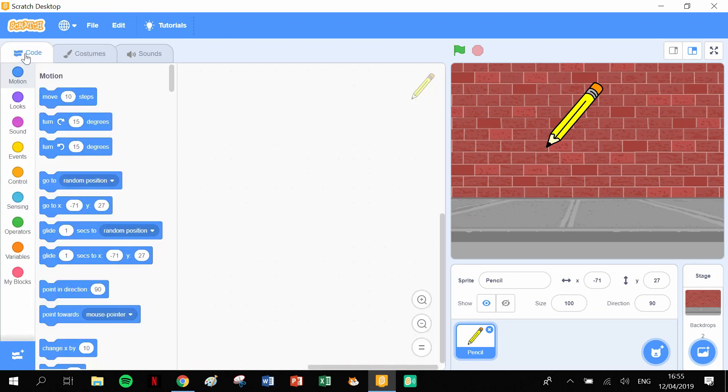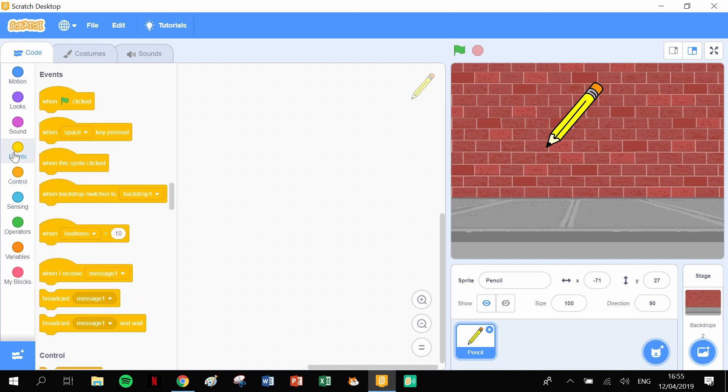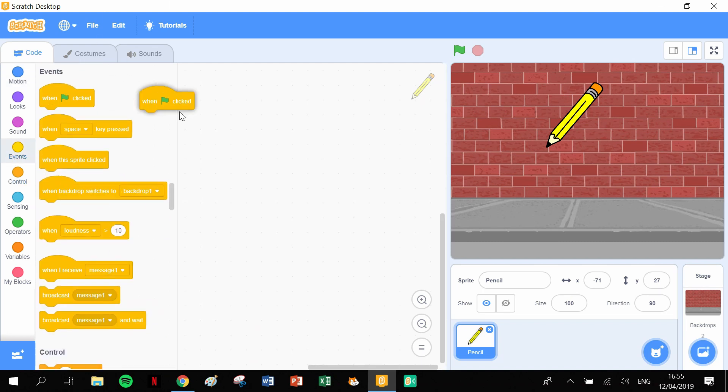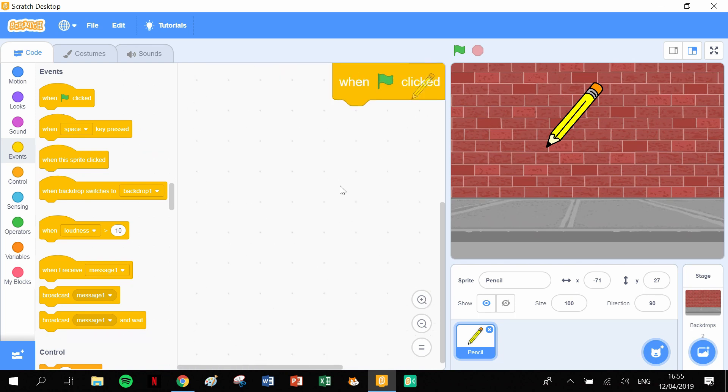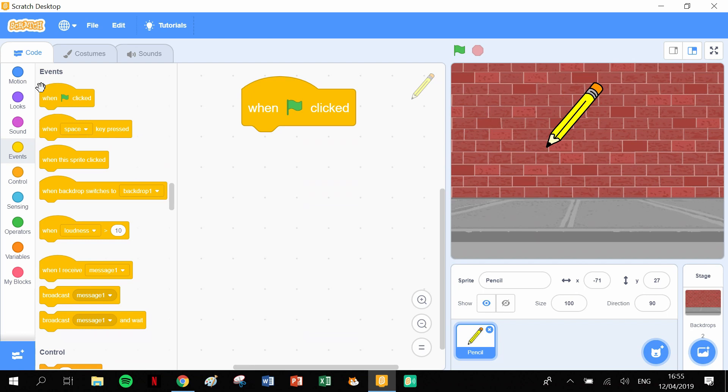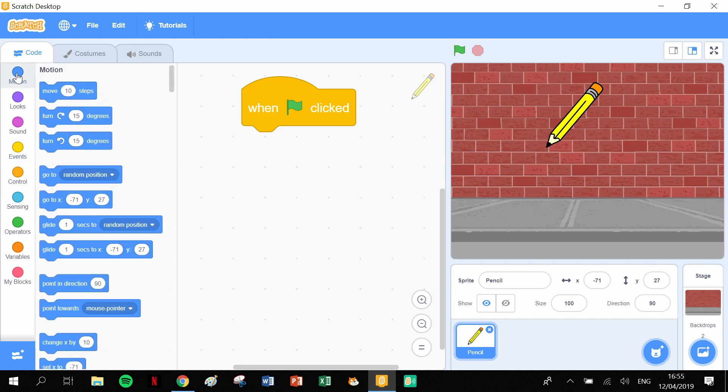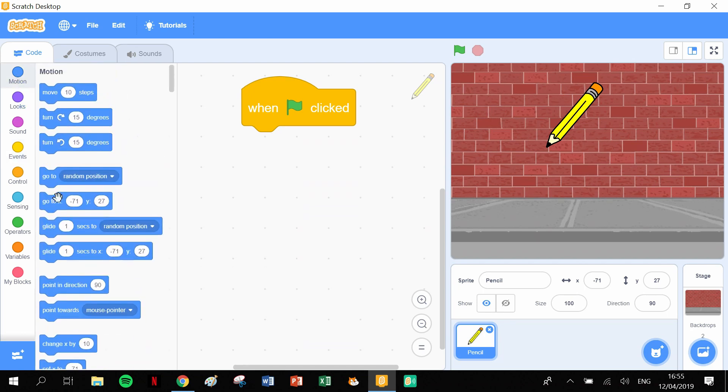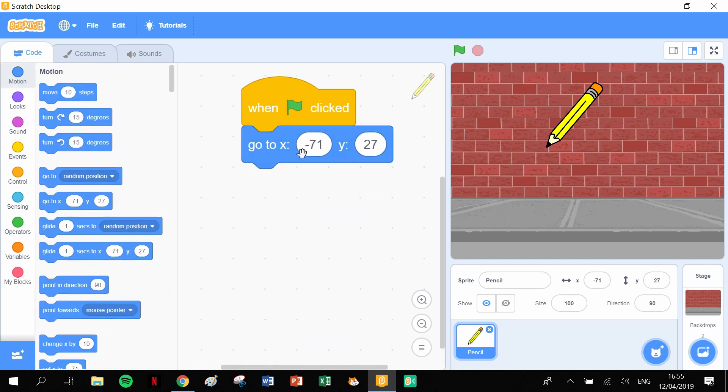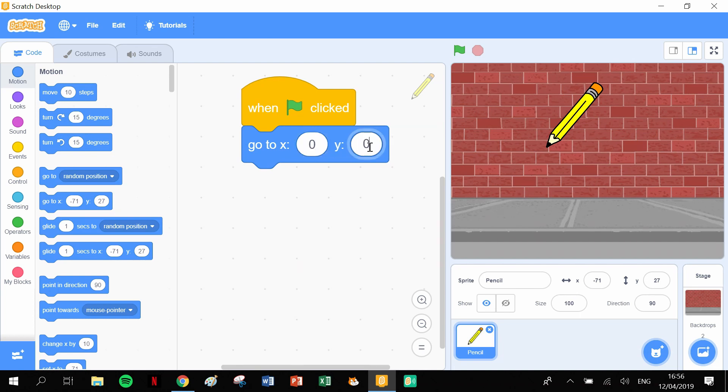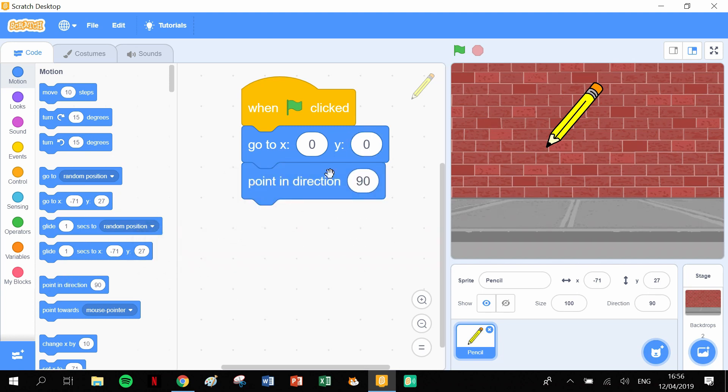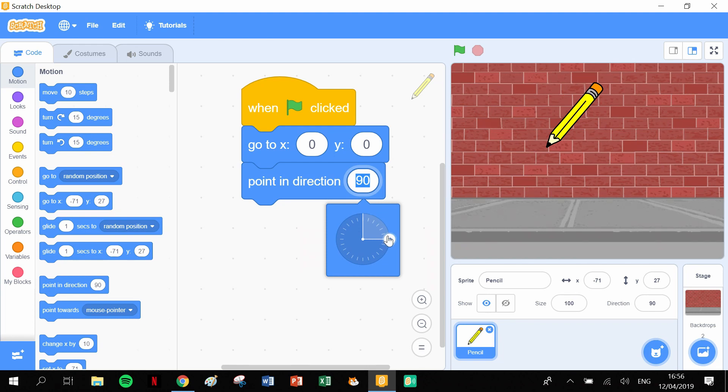The first part of this is much the same as we've done in previous videos. We start off with a when the green flag clicked at the very beginning. When the green flag clicked, I want this to go to zero zero. We stick a zero in there into the x and a zero into the y. Then this one I want it to point zero degrees. I want it to start off pointing up.